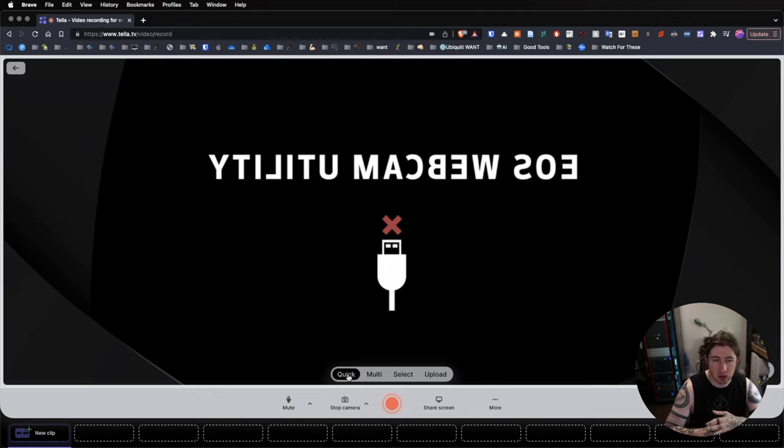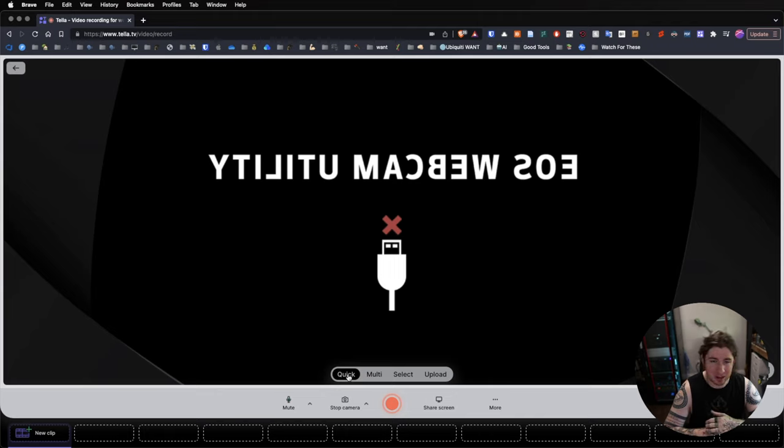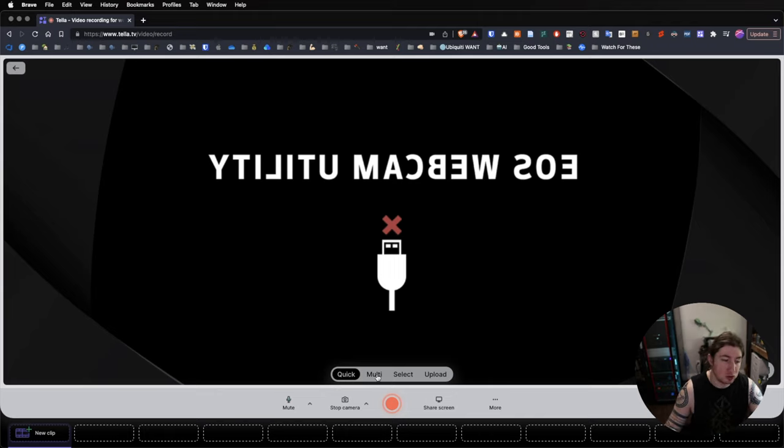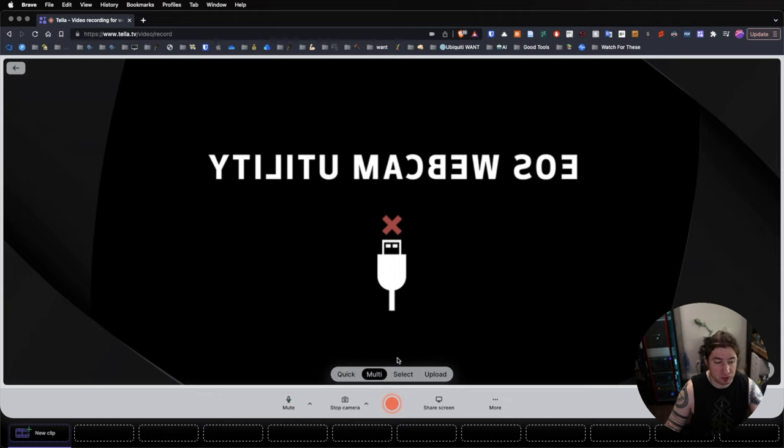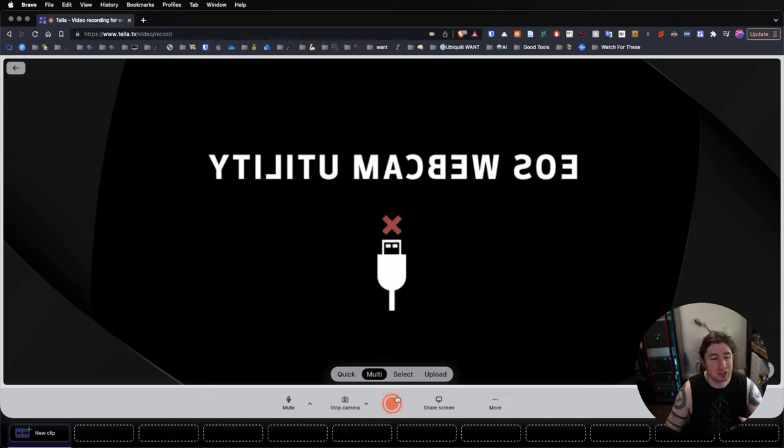Now, if you're shooting a more complex video, you've got a script to follow, you need to do some more editing, you're probably not going to be doing that. So, what you'll likely be doing is multi, which pops up and tells you a little something.